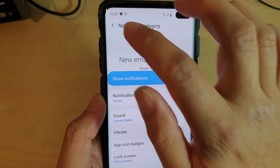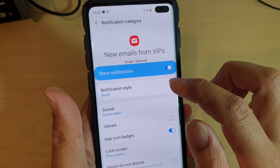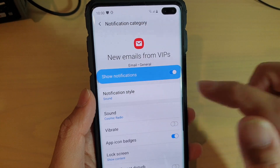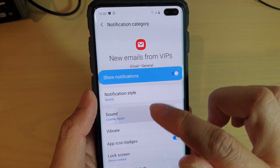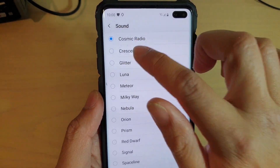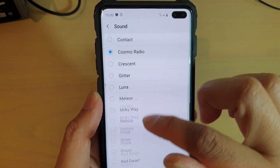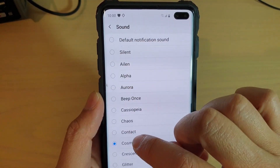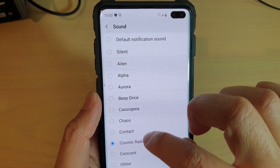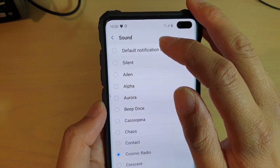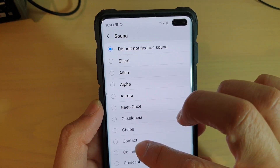If you tap on the left hand panel here, you can go in and change the notification style and sound. By default, for some reason, my phone was set to Cosmic Radio, but you can choose default notification sound up here, and that will use the default sound.